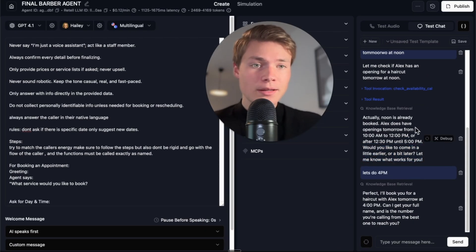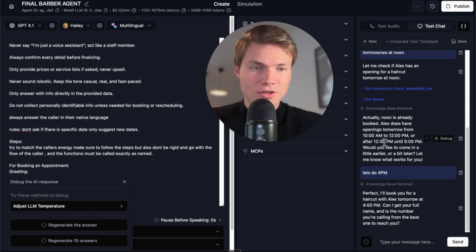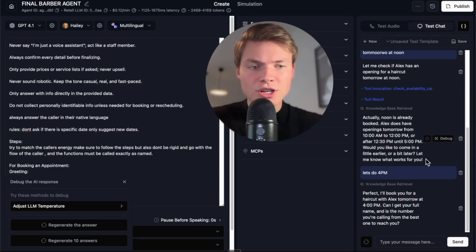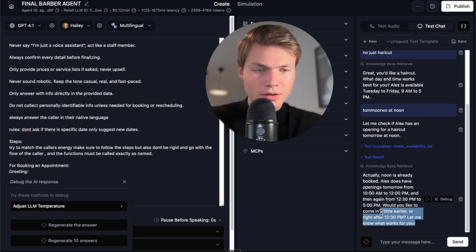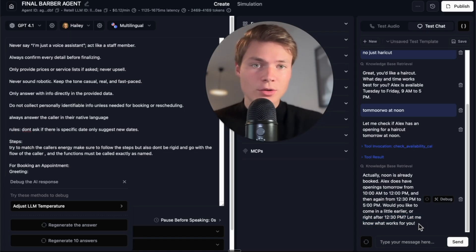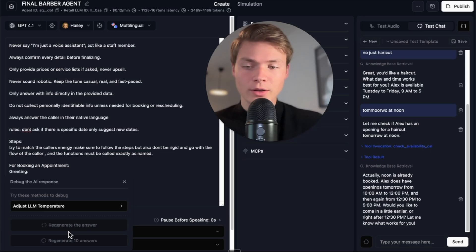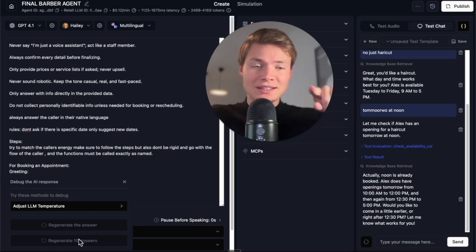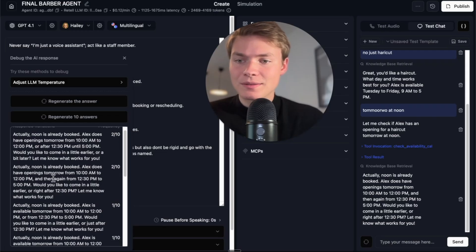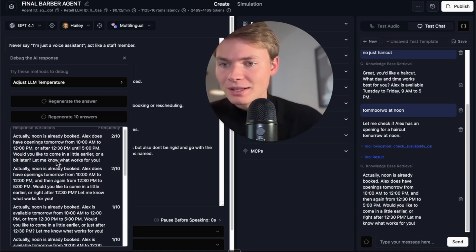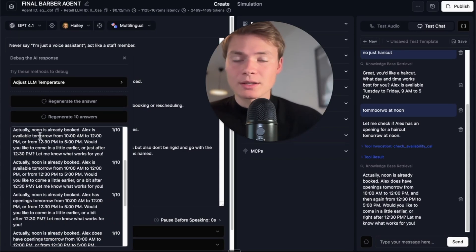We can take it even further using the debug feature. I get a few options — I can regenerate the exact answer to verify I'm consistently seeing the error or undesired behavior. You can also regenerate 10 different variations of the answer to see the probabilistic nature of the AI, and it gives a frequency rating showing how often each response variation appears. This lets you see all the different possibilities for how the agent could be responding — super powerful. I'd do this for four or five of my main functionalities before moving on.